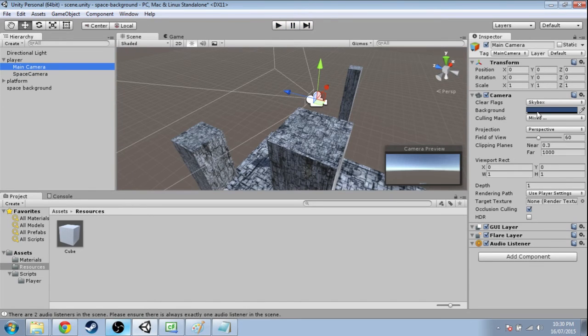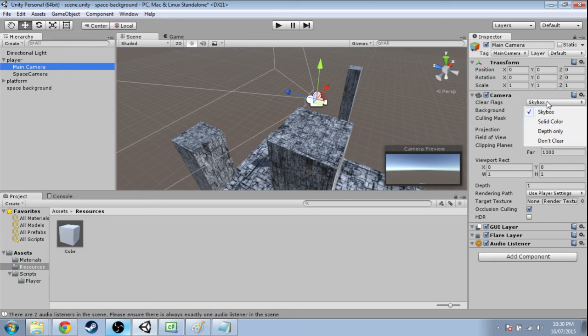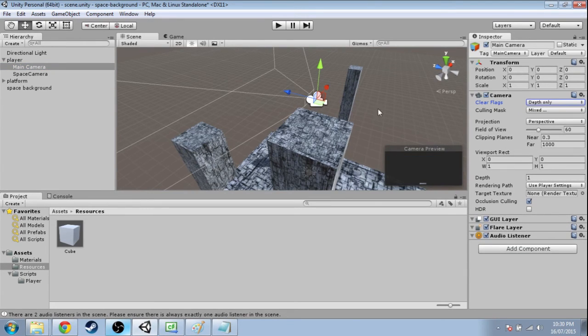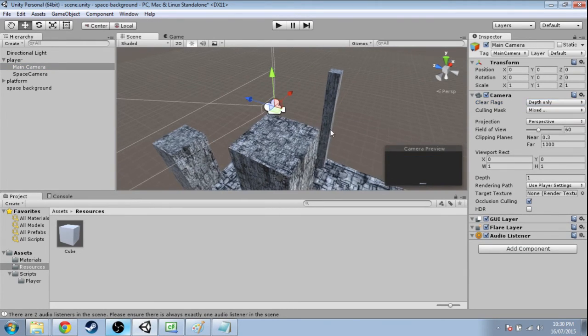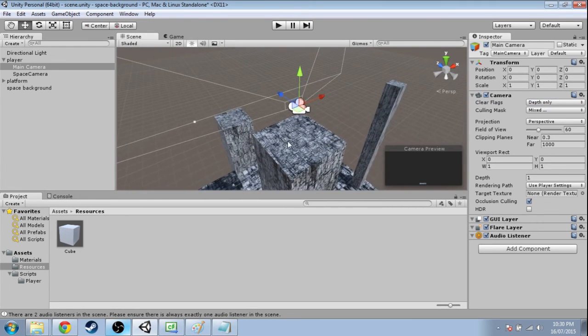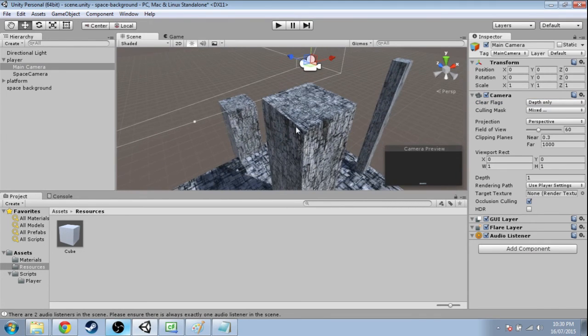So in the main camera on clear flags, we don't want a skybox. We want depth only. So that it's only going to paint on top of the screen if it sees something like this level.